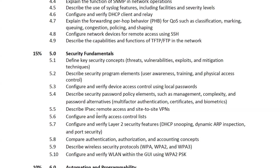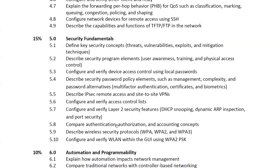You'll need to understand the difference between IPsec remote access and site-to-site VPN. Access control lists are covered, as well as Layer 2 security features like DHCP snooping, Dynamic ARP Inspection, and port security. The AAA concept — authentication, authorization, and accounting — is also part of the security fundamentals section.